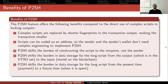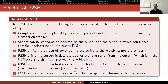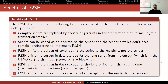This is important because it shifts the burden of data storage for the long script from the present time of payment to a future time when it is spent. Pay-to-script hash also shifts the transaction fee cost of a long script from the sender to the recipient, because if this burden were on the sender, the script would be larger and they would have to pay more transaction fee. So now the recipient pays that instead.